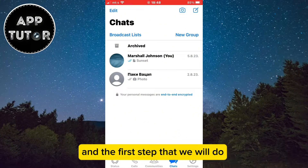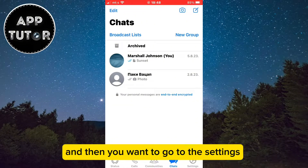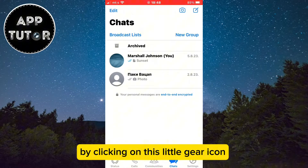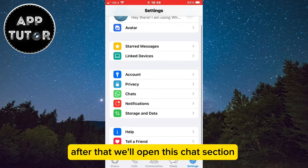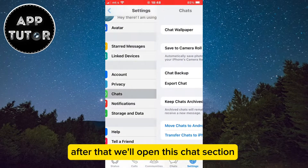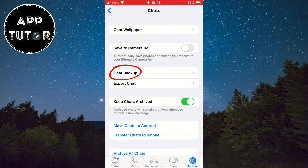The first step is to open the WhatsApp application on your device and then go to Settings by clicking on the little gear icon at the bottom right corner. After that, open the Chats section and click on the Chat Backup option.